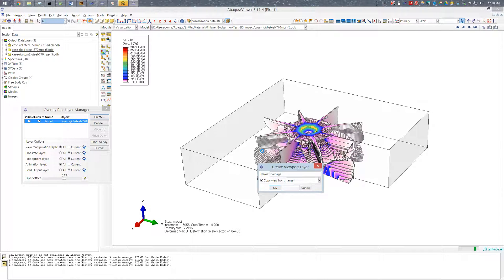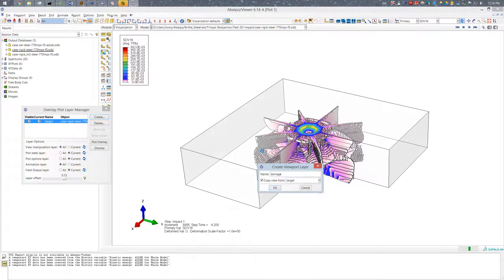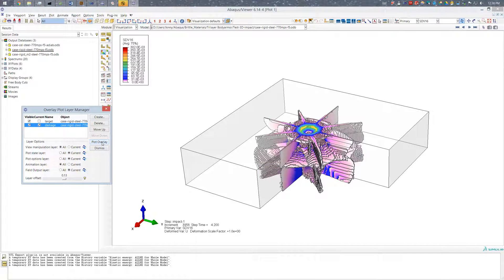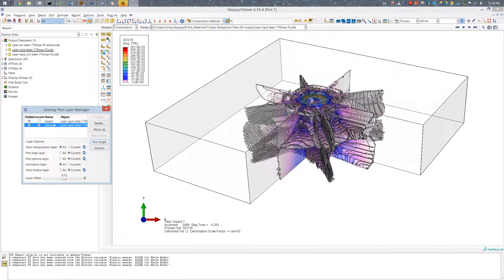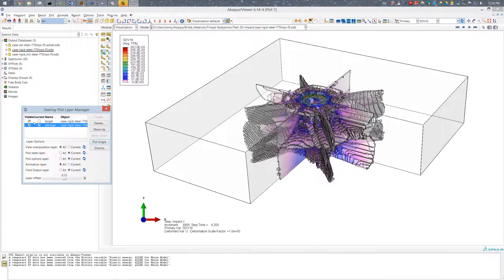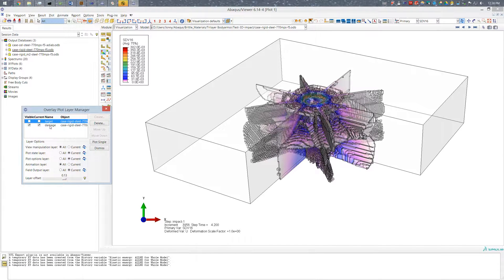And then to display both layers I'm going to go ahead and click plot overlay. So now this will plot both of these plots. And it's not set up for what I want yet, which is why it looks so terrible. So I'll make one visible. This will be my damage.